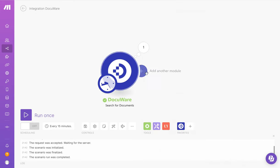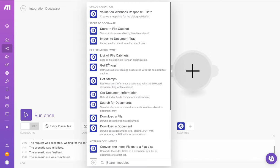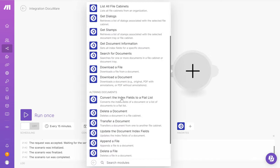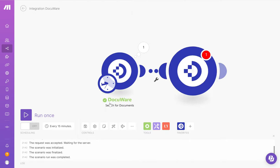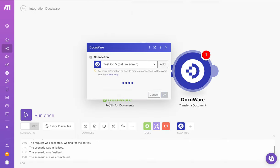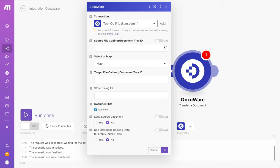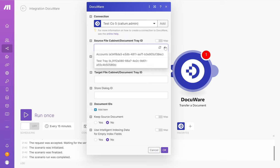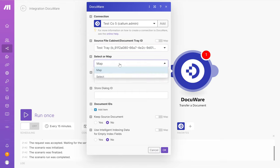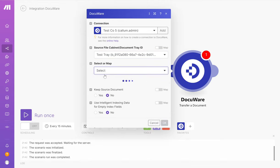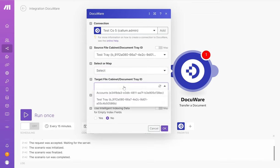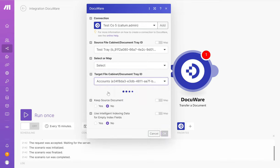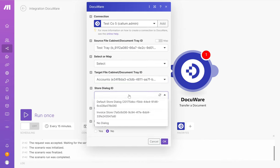Next, I want to click add another module. I want to choose DocuWare again. I want to scroll down to transfer a document. I want to here choose the source file cabinet or document tray ID and choose my test tray. Under select or map, I want to choose select. I then want to pick my target file cabinet. I want to pick my intelligent indexing store dialog, so the invoice store.